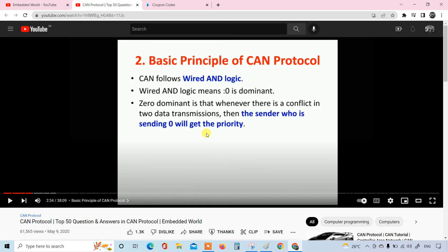In this video I'm going to give an explanation on the second question and answers. This is from the top 50 questions. The question is: what is the basic principle of CAN protocol? CAN works on the basic principle of wired-AND logic, so let me give an explanation on the same.